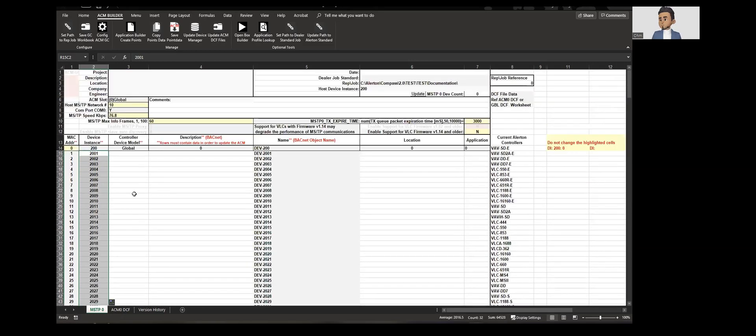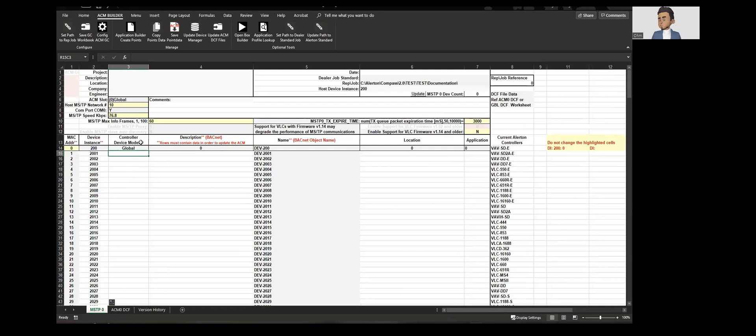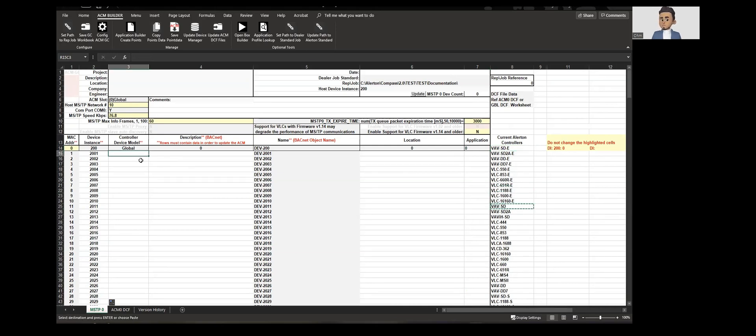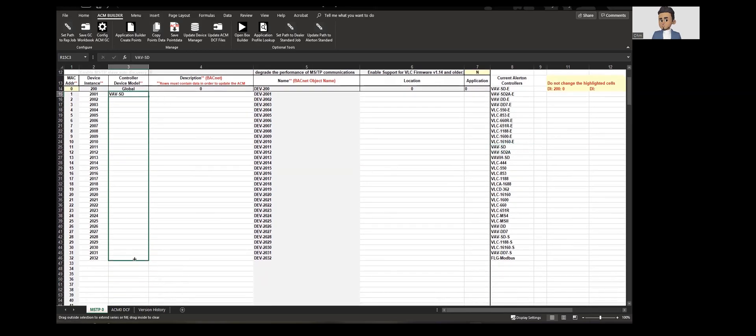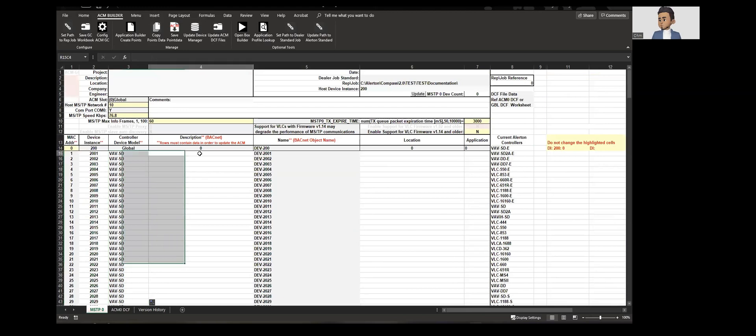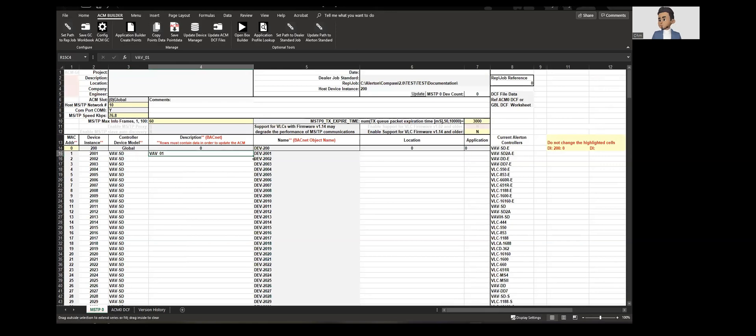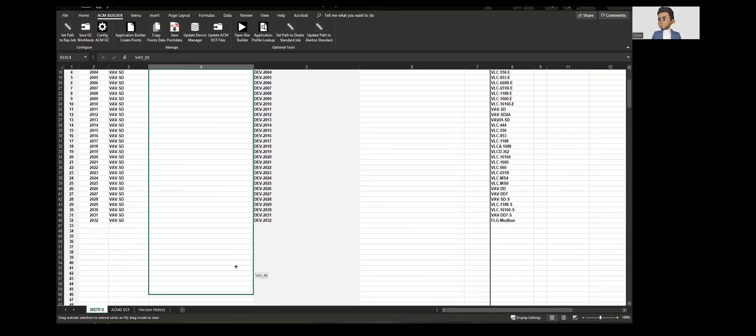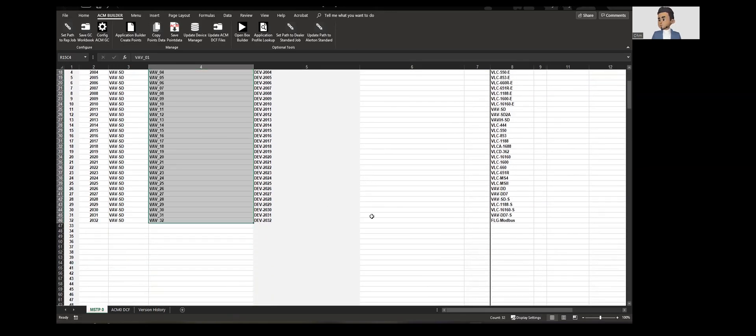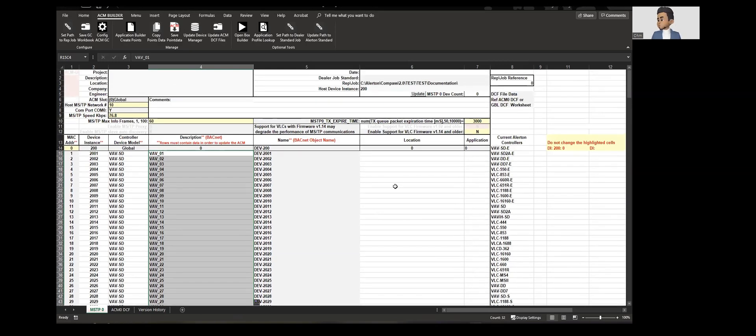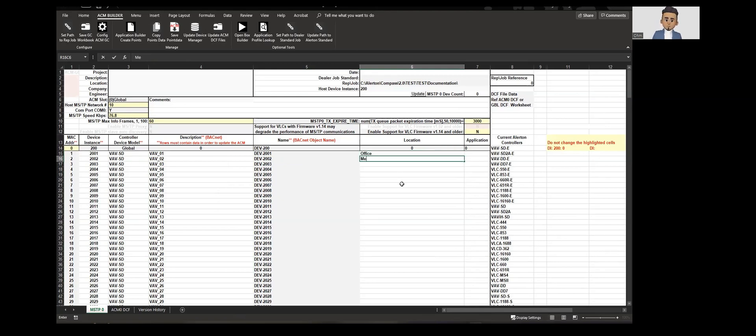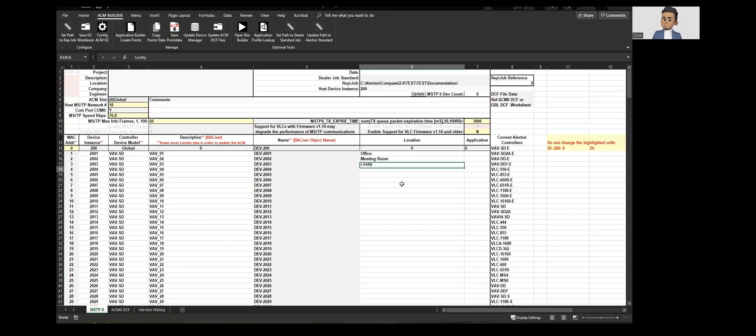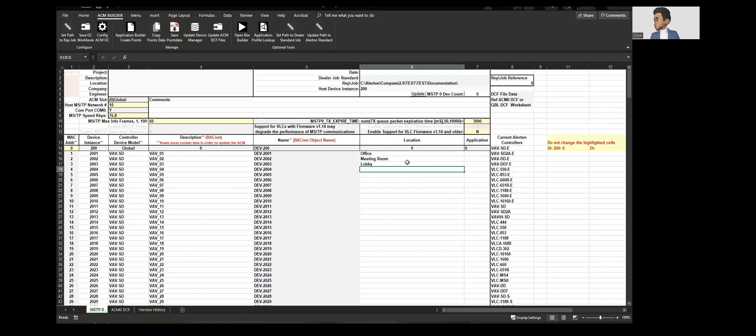32 devices are there. Now the device controller module, you can refer column 8 for that. For now I will consider VAVSD as my device model number. Description, let us call it as VAV_01. We have added description and this is the device object name. Let's leave it in the location. You could add like office, then meeting room, then maybe lobby, etc.